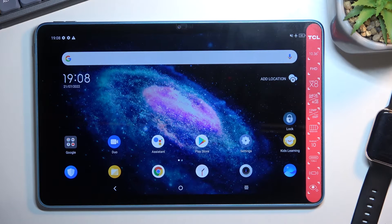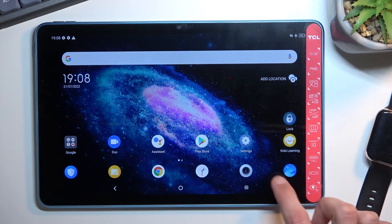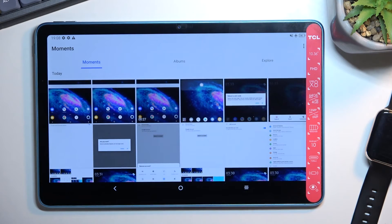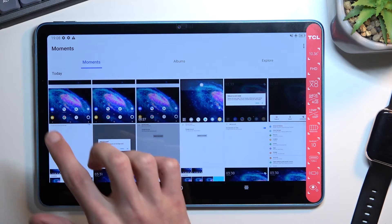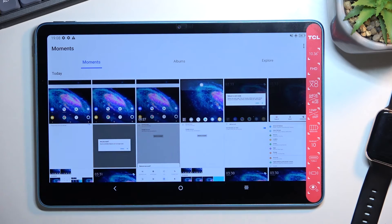Once you don't do anything with that pop-up, it will just go away. The screenshots that we have captured can be found in our photos or gallery app, and they will be visible under Moments with the most recent ones right here.